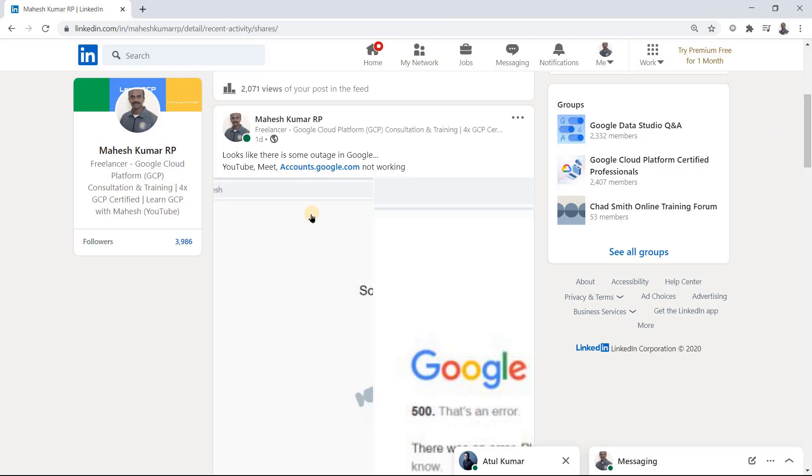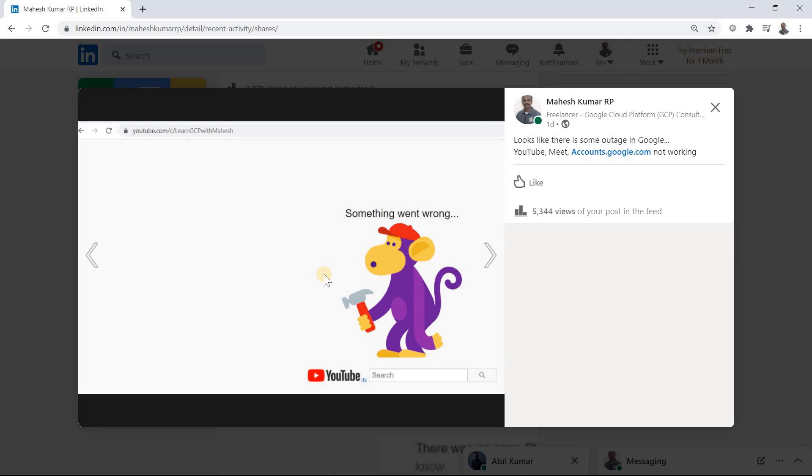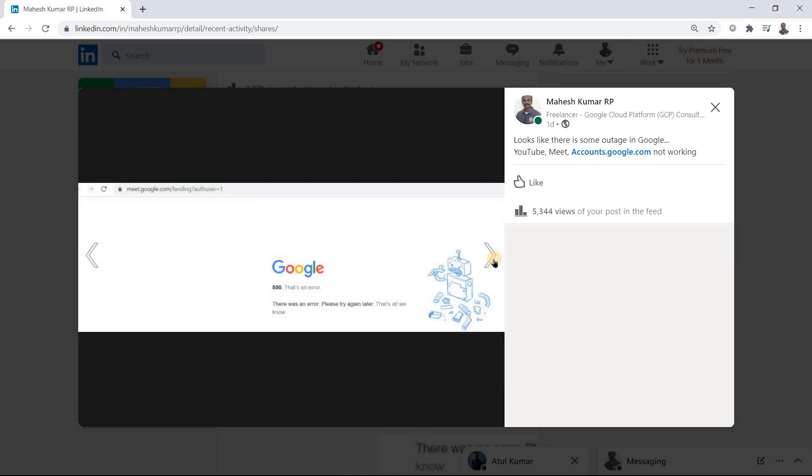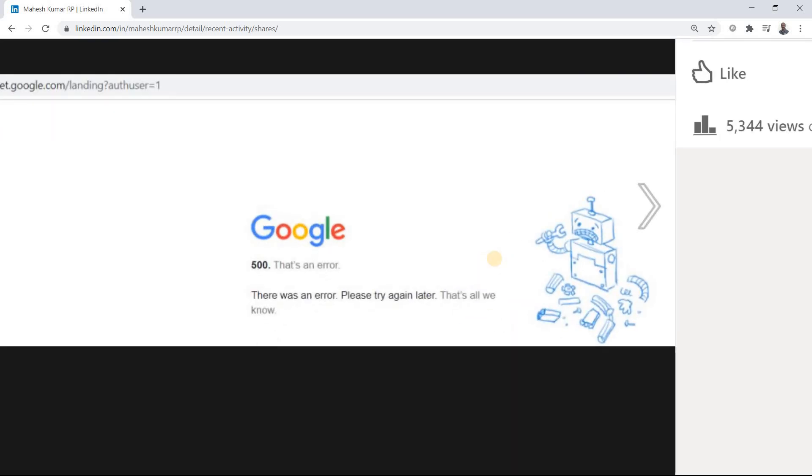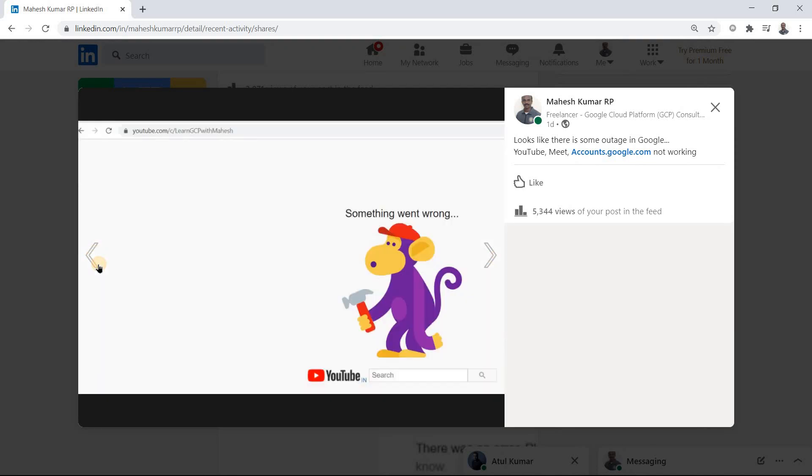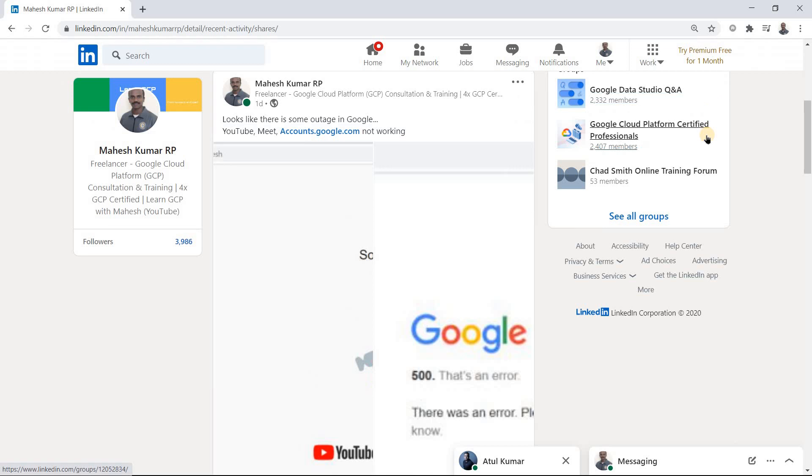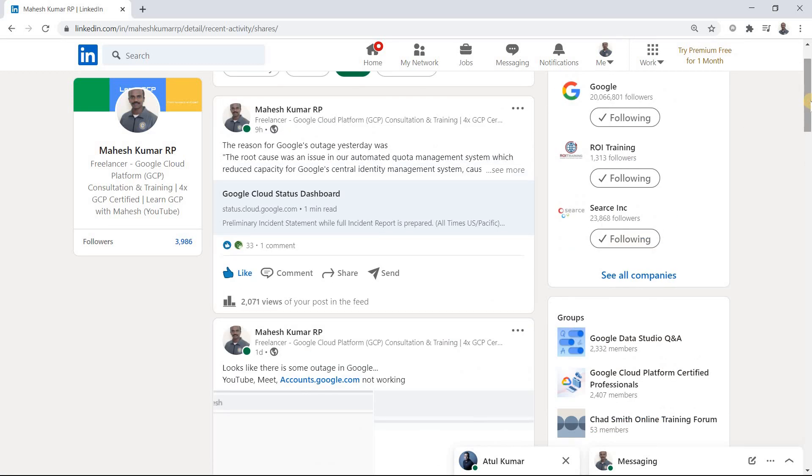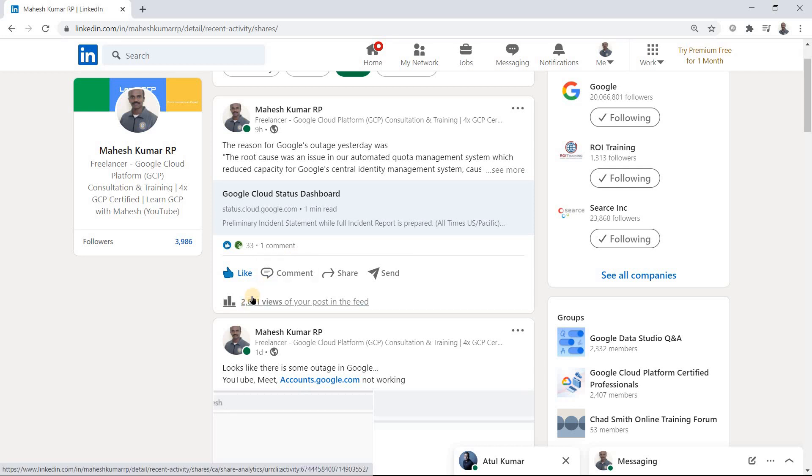As most of you know, this is my LinkedIn profile. When I was doing a training yesterday, there was an outage all of a sudden. meet.google.com was not working - it was giving a 500 error, a server side error, and even YouTube was not working. I posted that same thing and you can see it had almost 5,000 plus views. Today morning, which is December 15th, I also posted the reason for that and got a good number of views here.